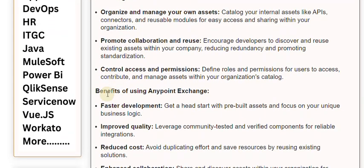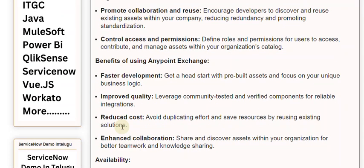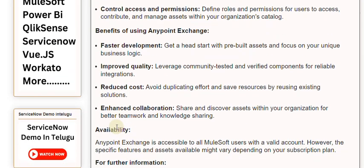Benefits of using Anypoint Exchange: faster development — get a head start with pre-built assets and focus on your unique business logic. Improved quality — leverage community-tested and verified components for reliable integrations. Reduced cost — avoid duplicating effort and save resources by reusing existing solutions. Enhanced collaboration — share and discover assets within your organization for better teamwork and knowledge sharing.